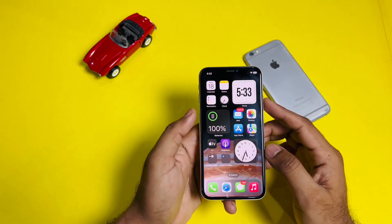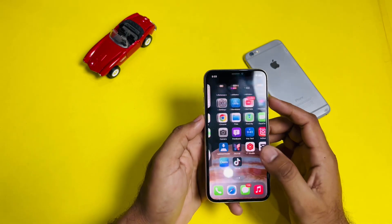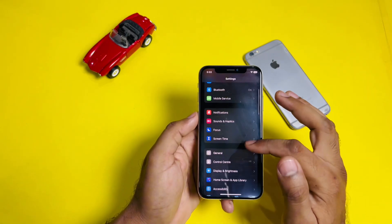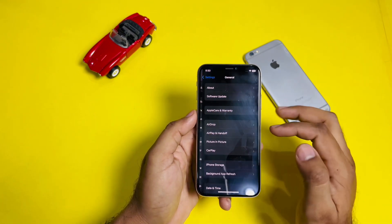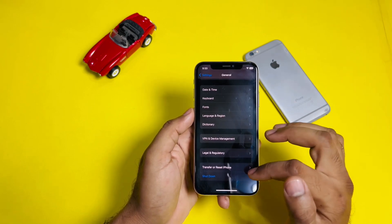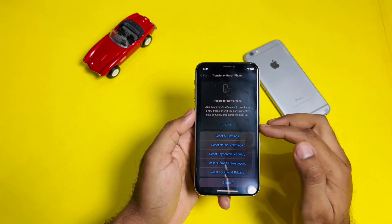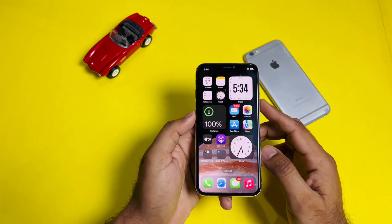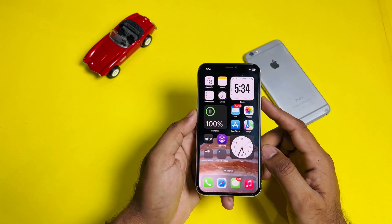If that method is also not working and you are still facing this issue, move to the next solution. Open iPhone Settings again, scroll down and tap on General, then scroll down again and tap on Transfer or Reset iPhone. Tap on Reset, then select Reset All Settings. After that you can easily fix the issue of your iPhone not showing battery health.